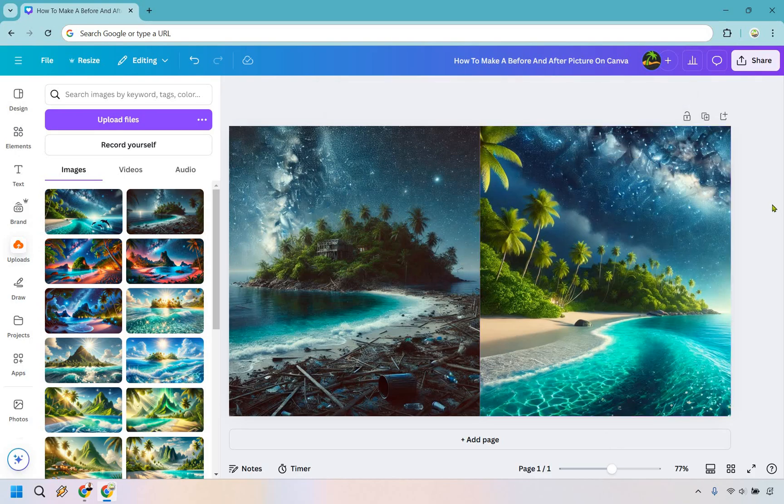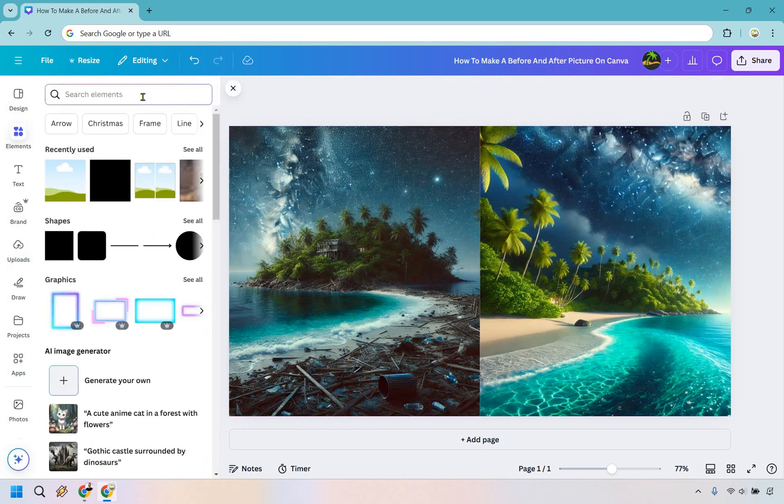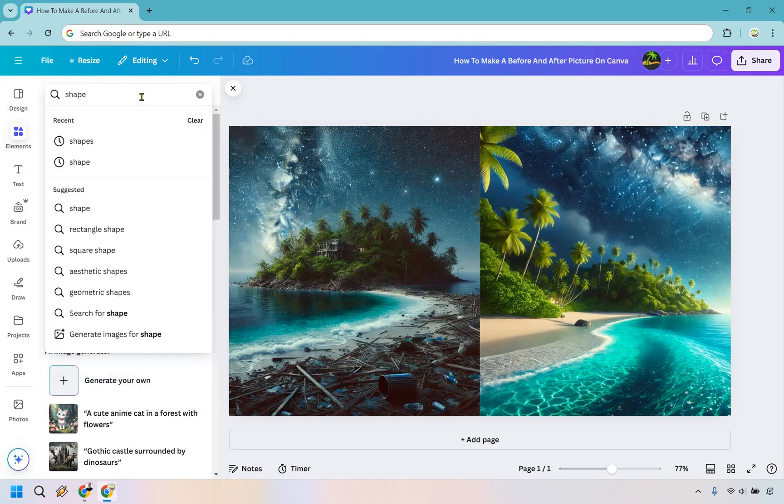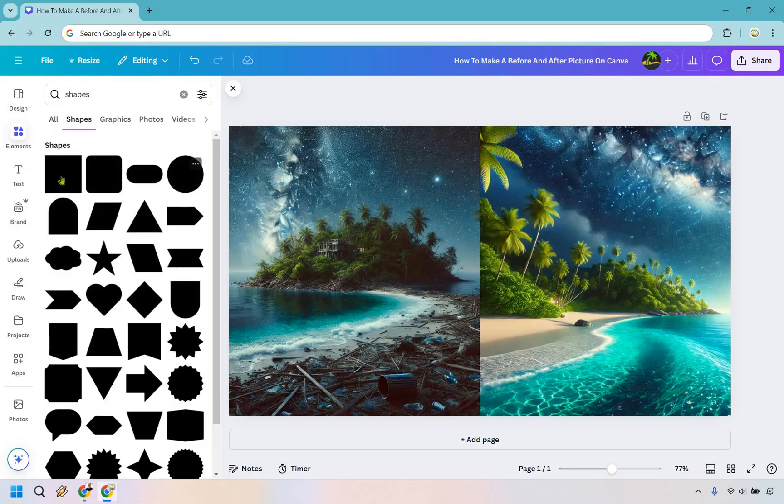Now all we need is the section where we have before and after on top. What we can do here is go to elements. Let's go back here. What we can do is look for shapes. It's already there but I'm just going to type it in for you. And all we need is something like this. Let's click on see all. I'm going to go to this.